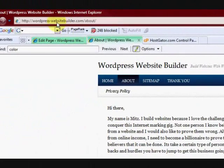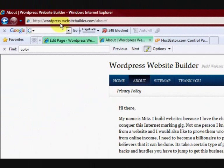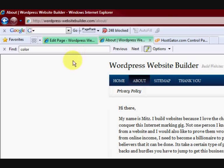Hi guys, my name is Mitz and I'm going to show you how to make a page template for your WordPress website.